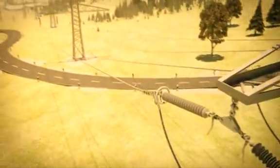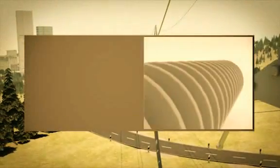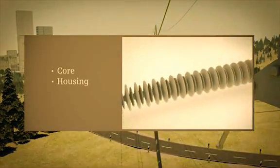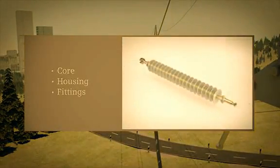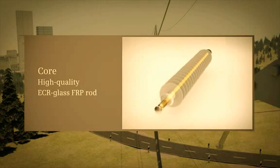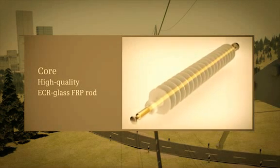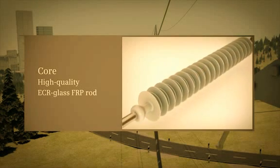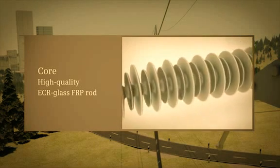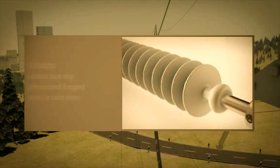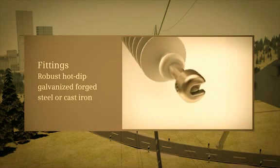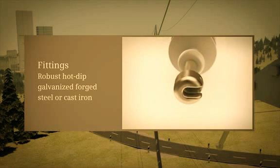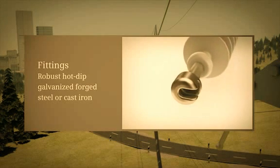They consist of three key elements: the insulator core, the housing, and the end fittings. The core of the insulator is a high-quality ECR glass FRP rod. This core is housed in a one-piece HTV silicone housing, which is directly molded onto the FRP rod. The metal end fittings are made of extremely robust hot-dip galvanized forged steel or cast iron.